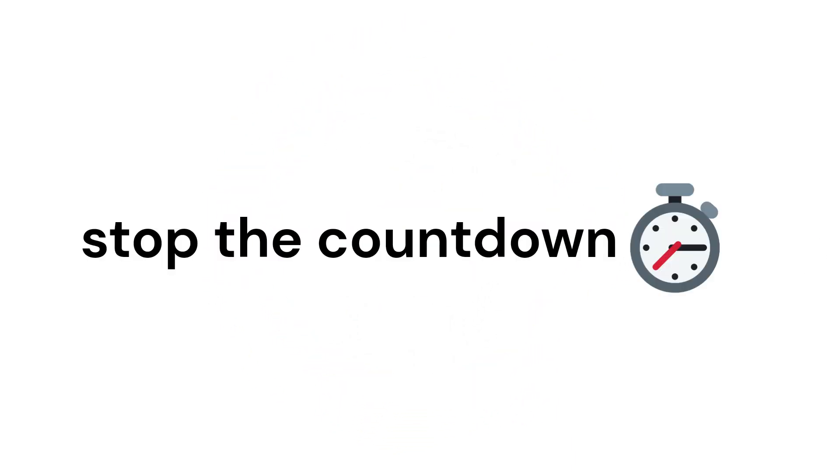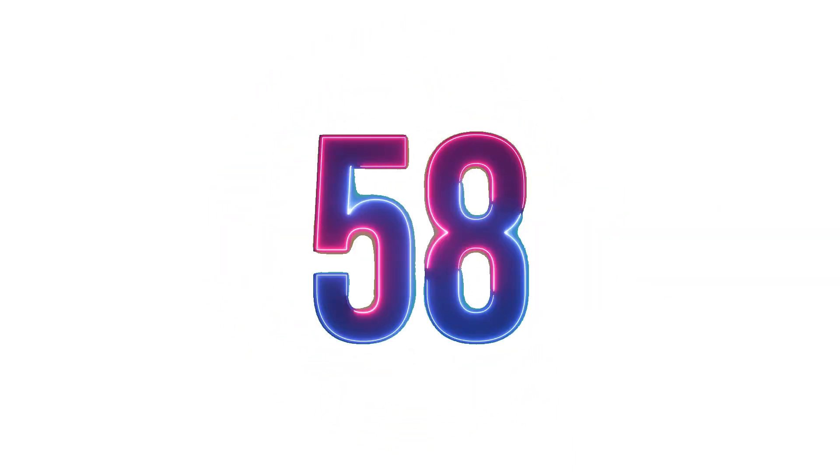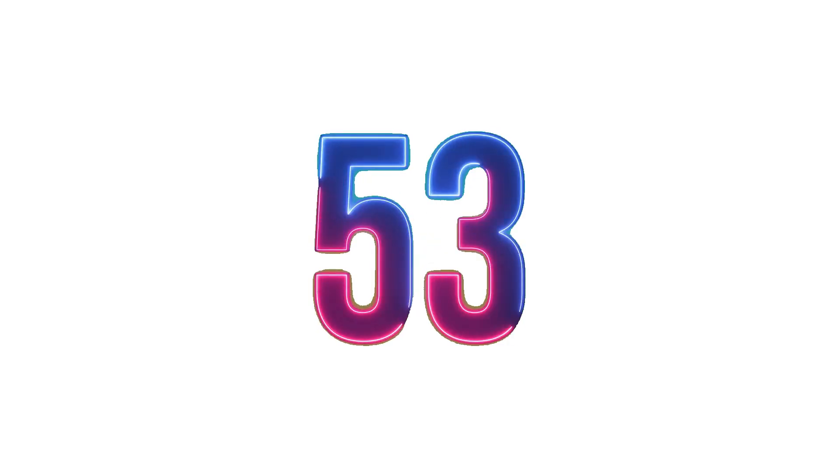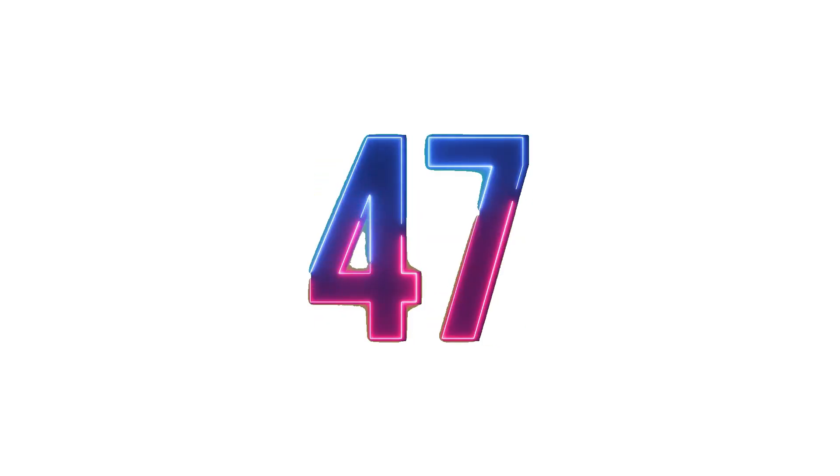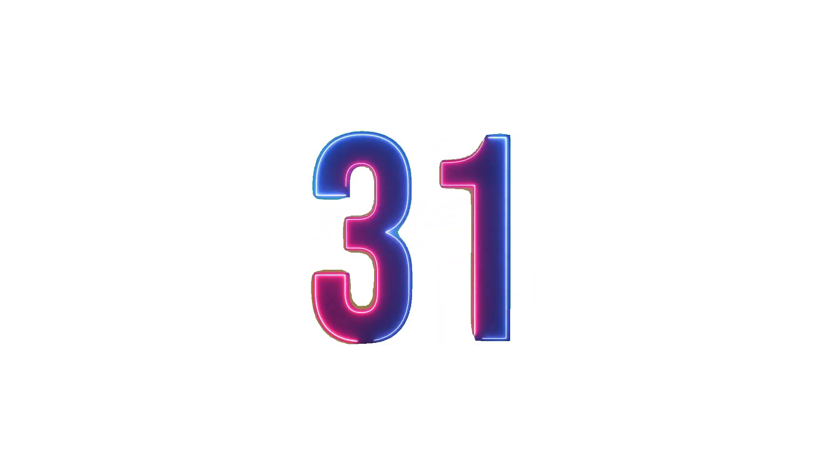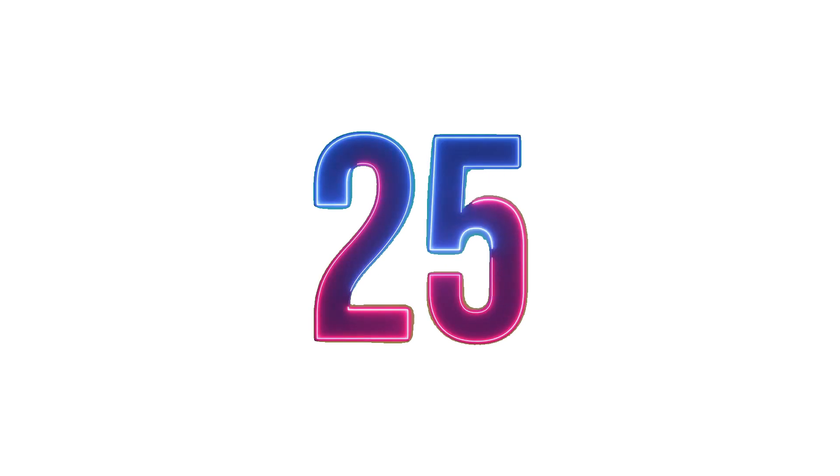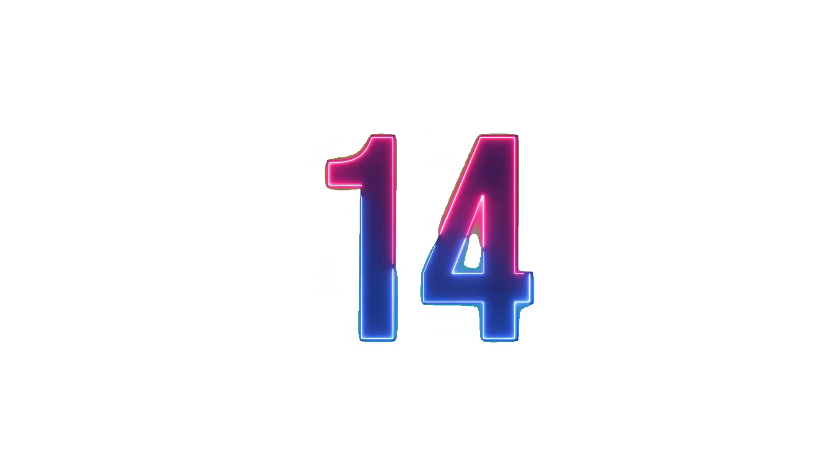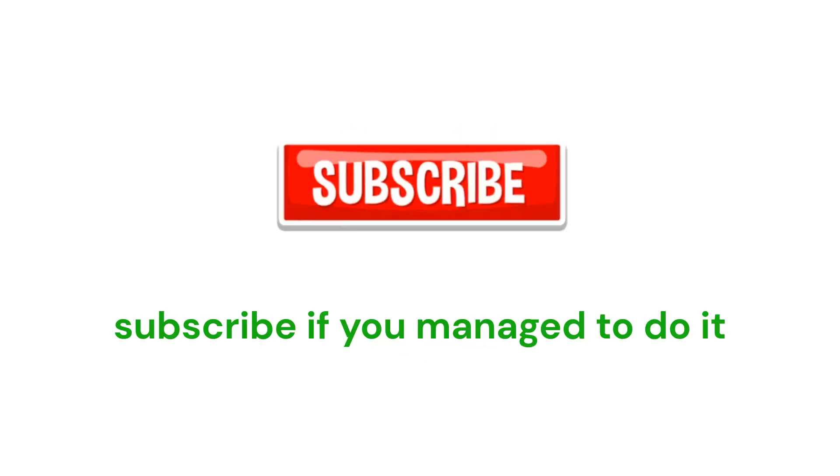Mission 2. Stop the countdown at your age. Subscribe if you managed to do it.